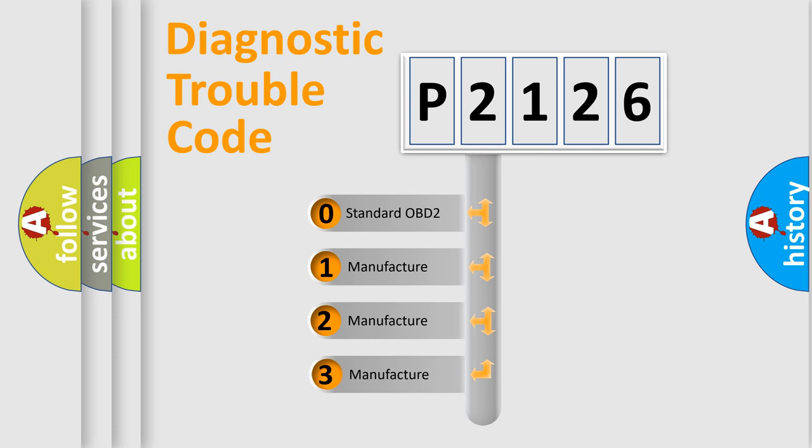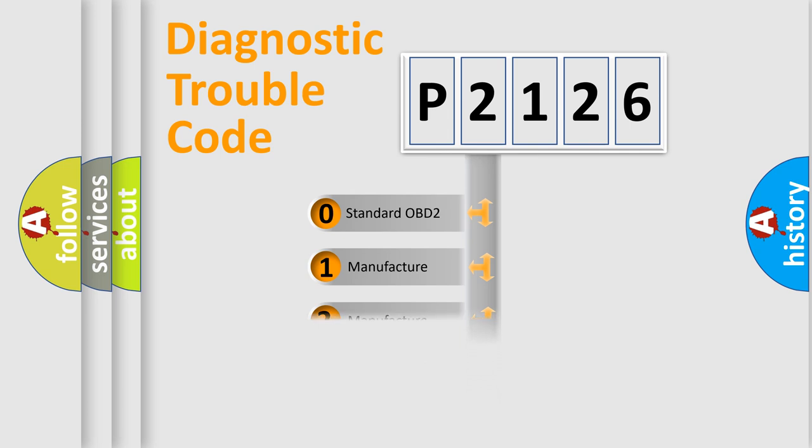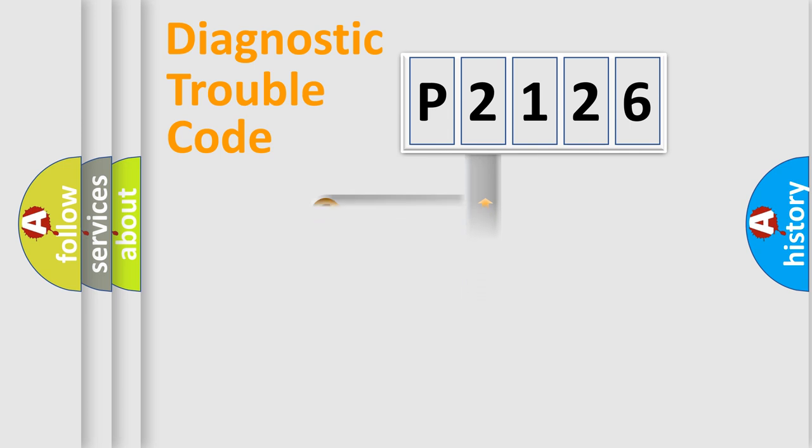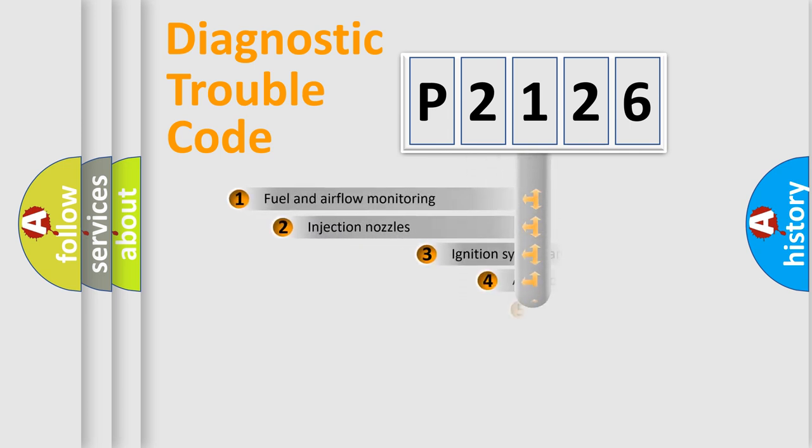If the second character is expressed as zero, it is a standardized error. In the case of numbers 1, 2, 3, it is a more precise expression of the car-specific error.